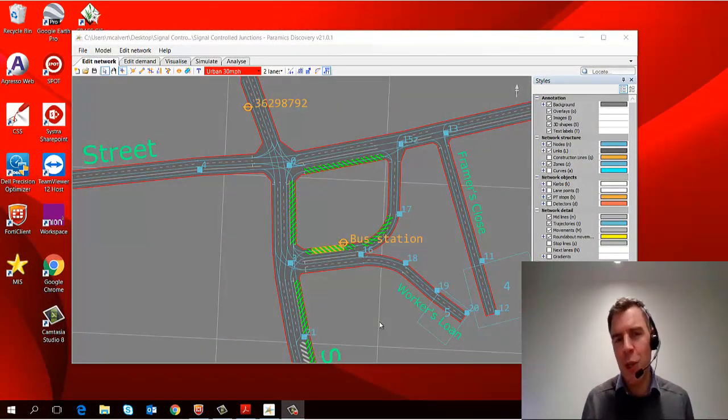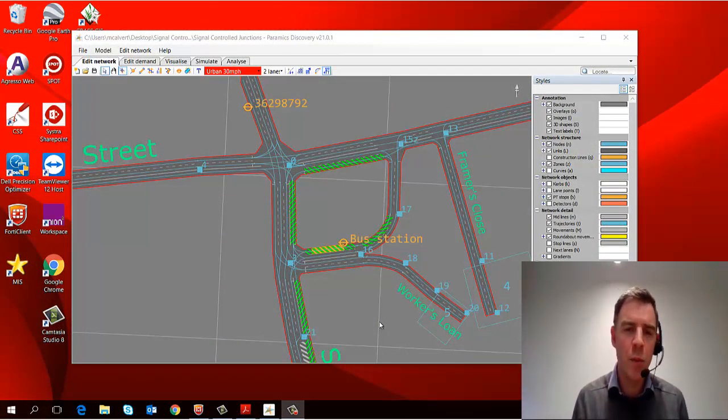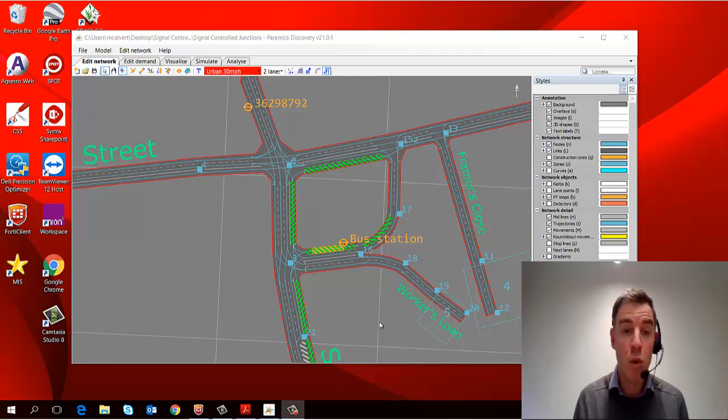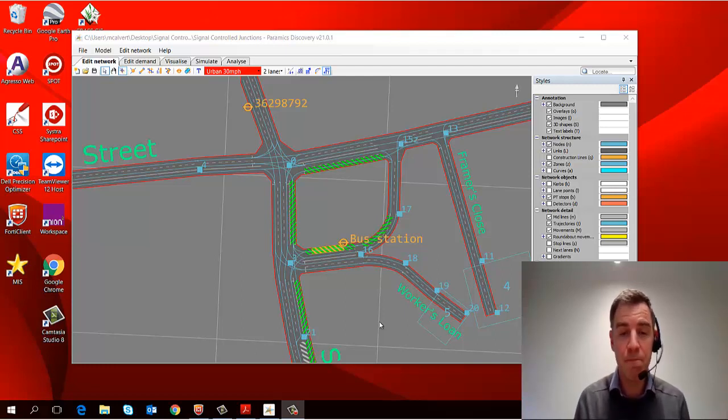Okay, the next thing we're going to look at in this episode is how do we select objects and move them, delete them, and change their properties.